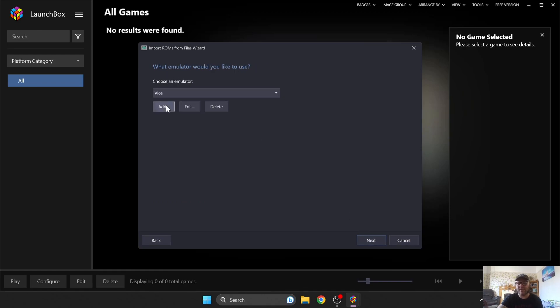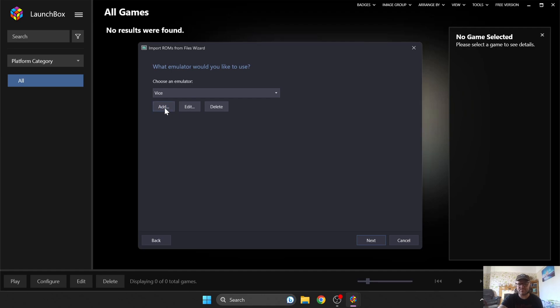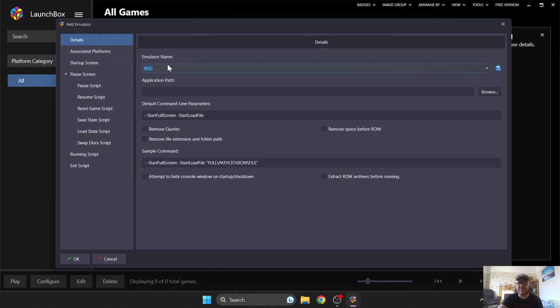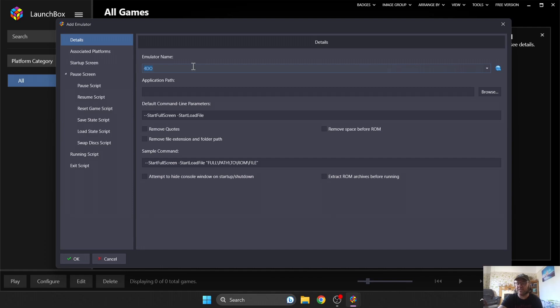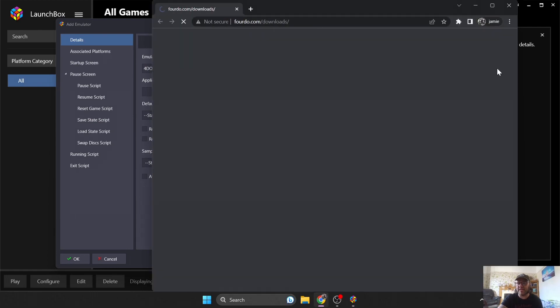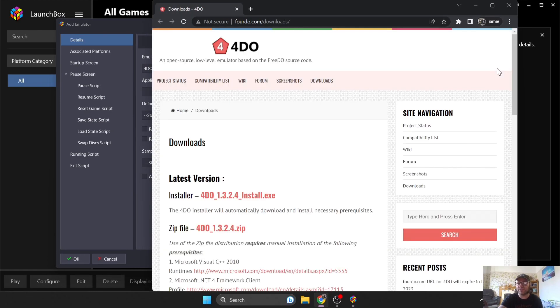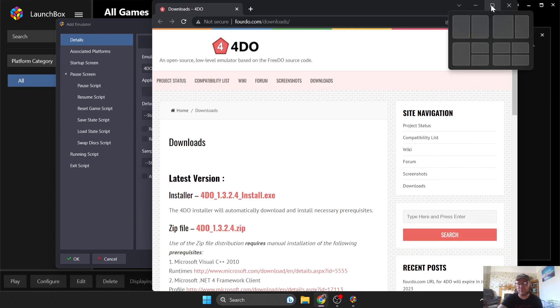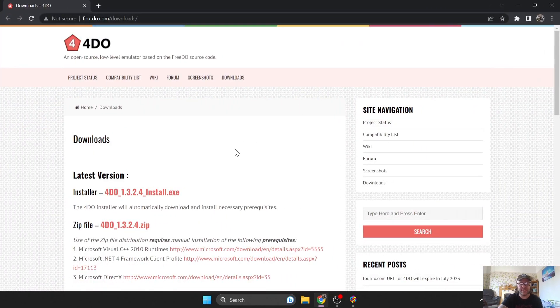Now choose an emulator, and what I'm going to do just here is go to Add, and this comes up as emulator name. So it's automatically assumed we're going to go for the 4DO, and the 4DO is a very good emulator for emulating 3DO games. So what I'm going to do is go to the Download tab just here, and actually download this standalone emulator to work alongside Launchbox.